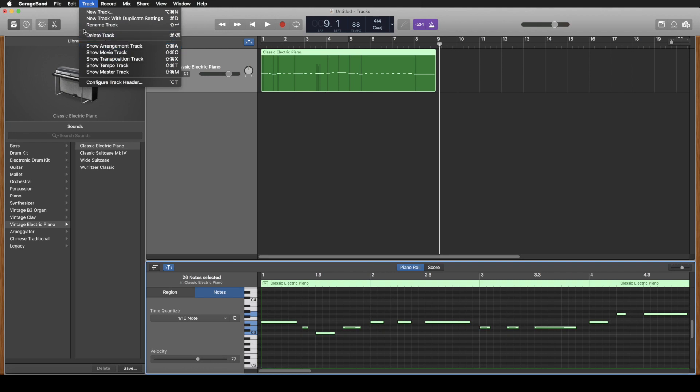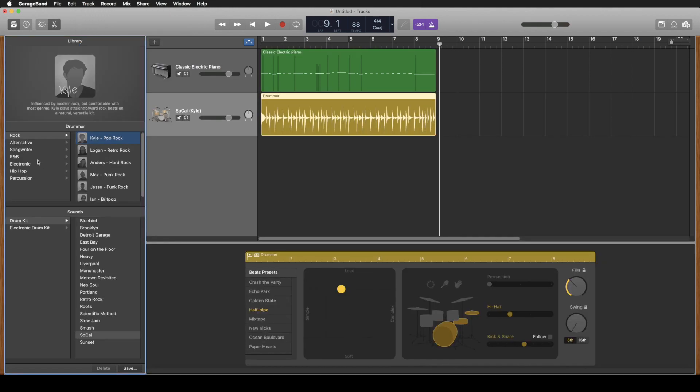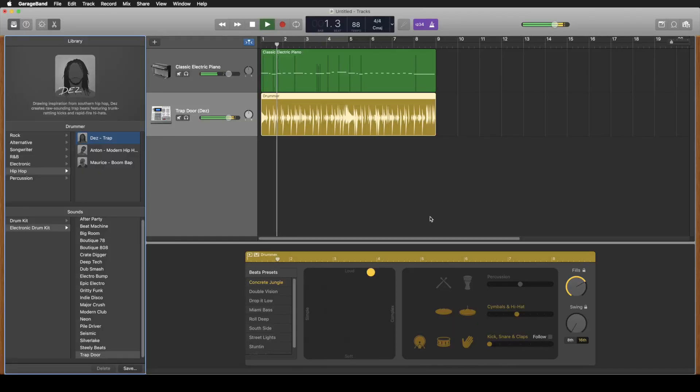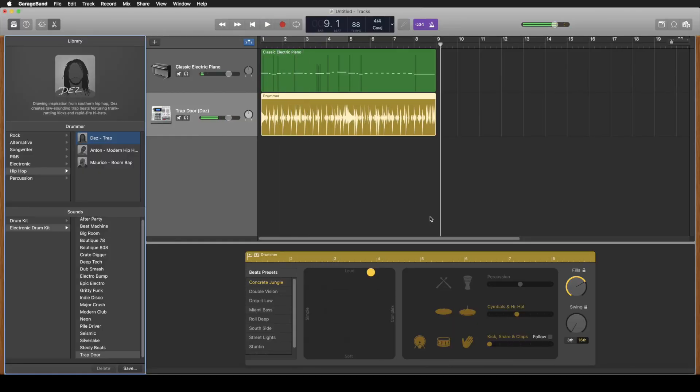So we'll make a drum track and we know we want to make some hip-hop. Let's make it some trap. Let's check this out. Cool.